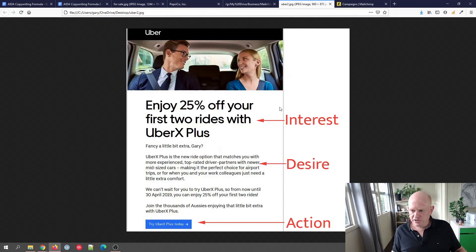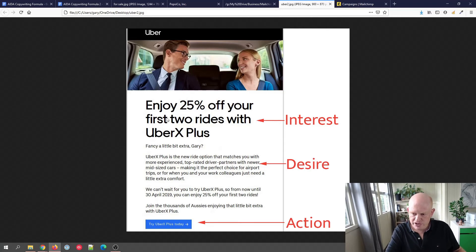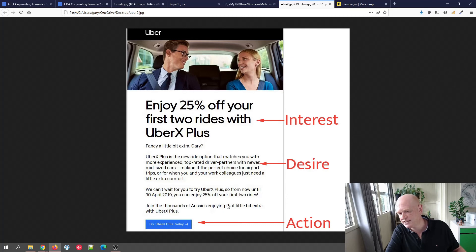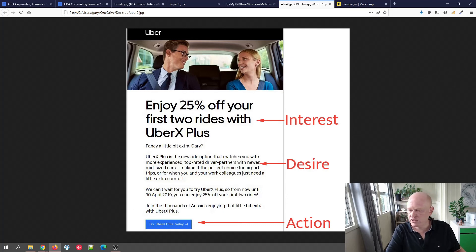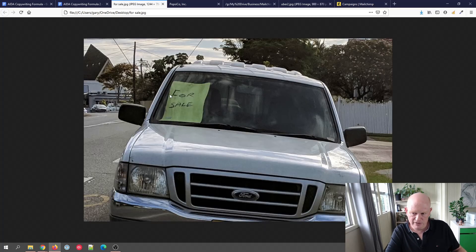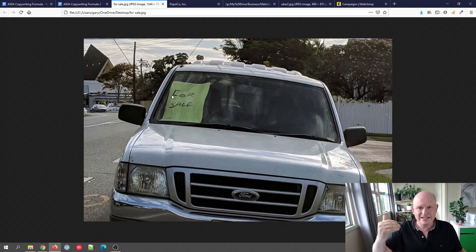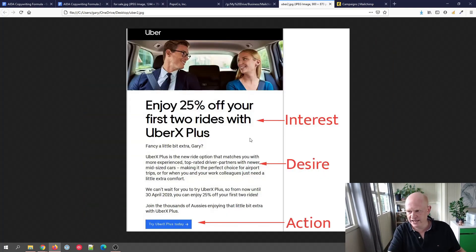Looking at the Uber example mapped visually: the Interest is the header, the Desire is a little more information below it, and at the bottom you can see the Action — clicking on something. We're giving people something firm to do so they know exactly what to do to buy the goods or whatever the case might be.